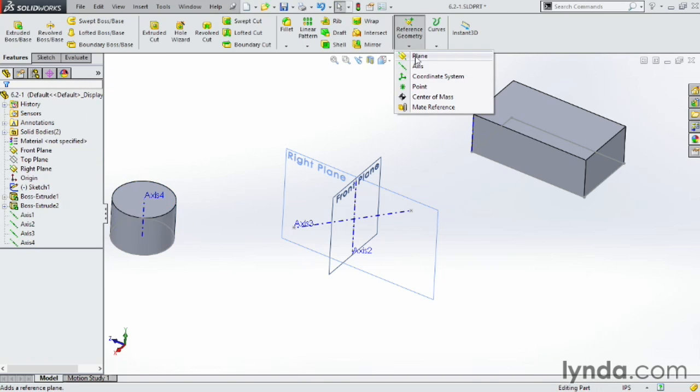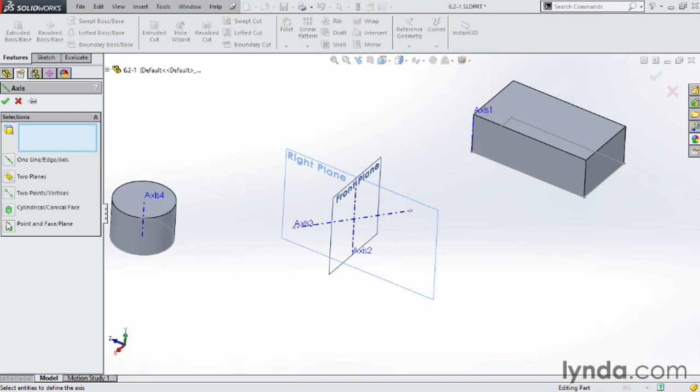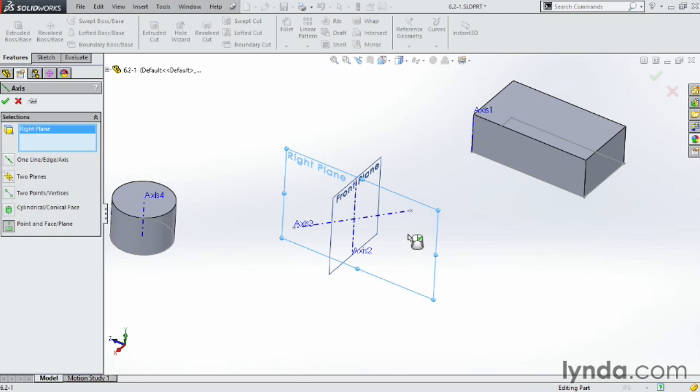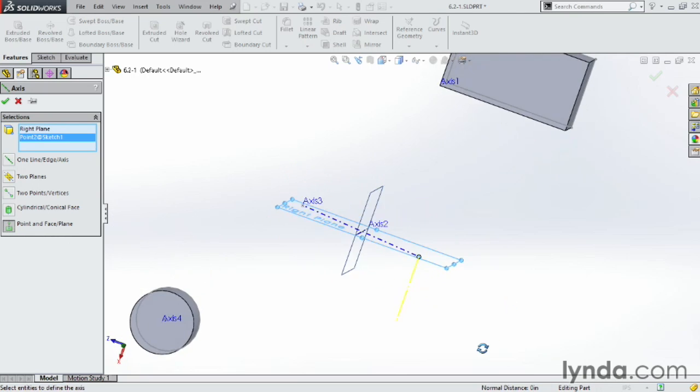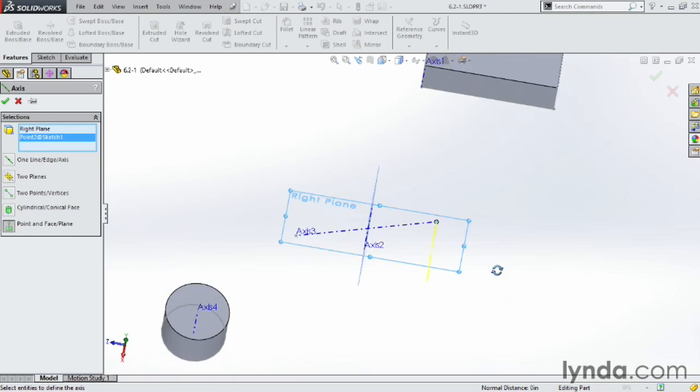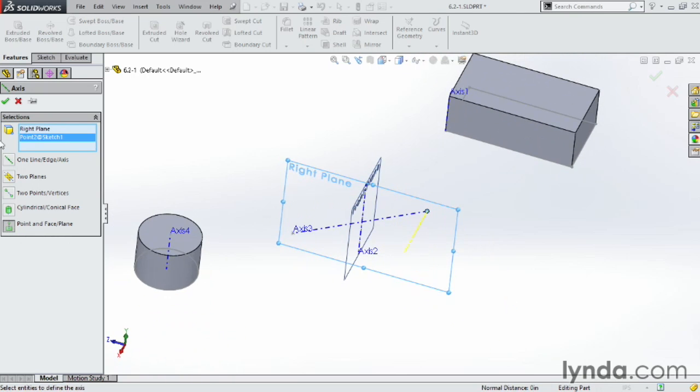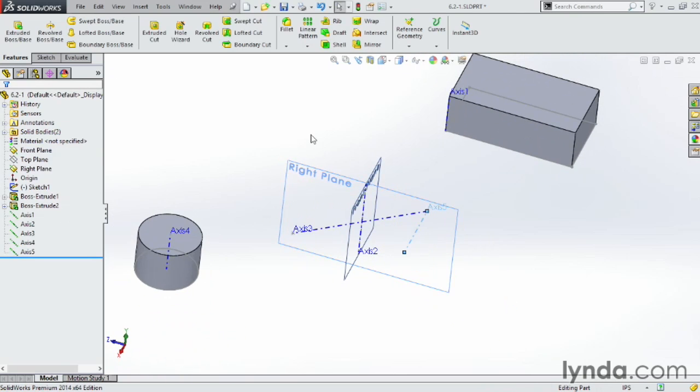And then we'll do the very last one here. Go to axes. Point on a face or plane. Choose that one. Choose this plane here. Choose this point here. And it actually makes the little axes sticking out of that plane at that point. Click OK. And we're done.